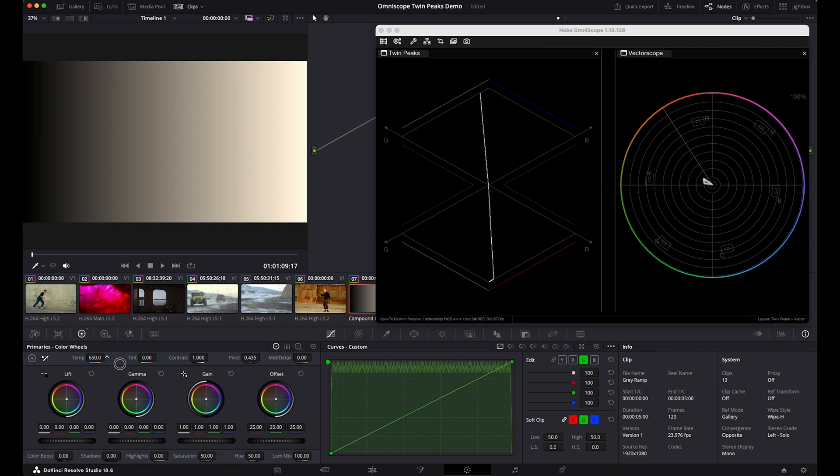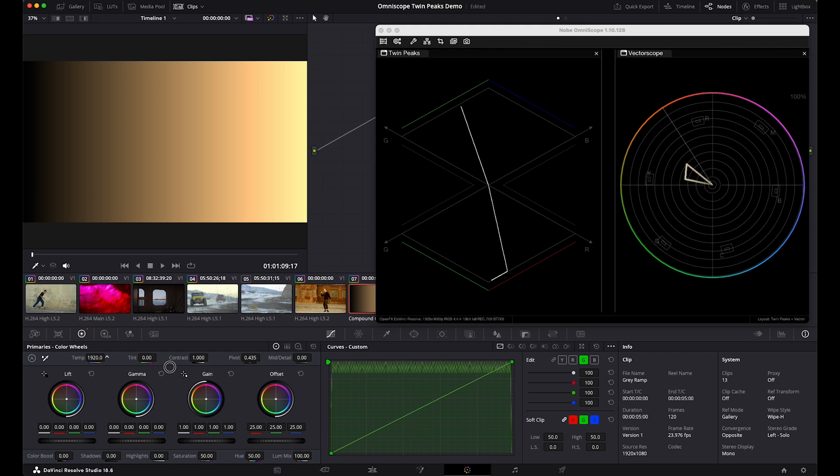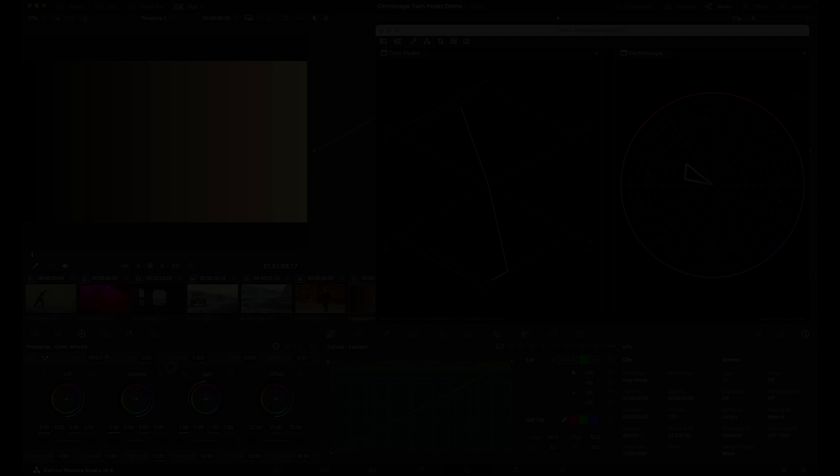Now, if I will change the color temperature, and as we warm it up, the trace curves towards the red side of this diamond.